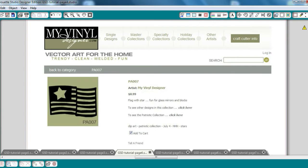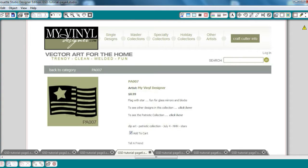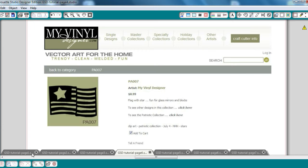So now you are ready to tackle a GSD file. A great source for GSDs is MyVinylDesigner.com. I would like to make a vinyl decal to decorate my cameo, so I've selected this flag with star and I'm going to add it to my cart.